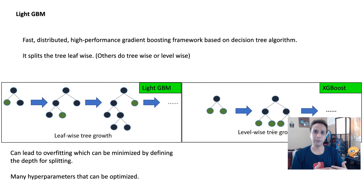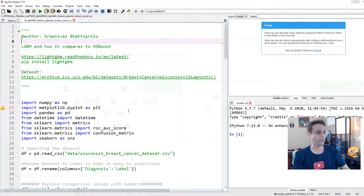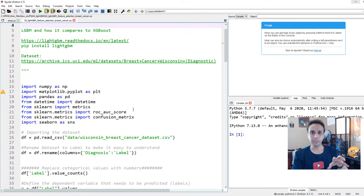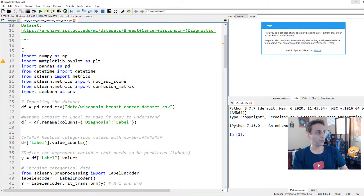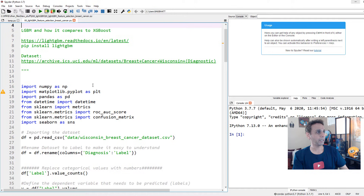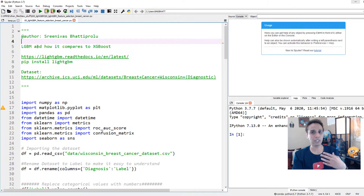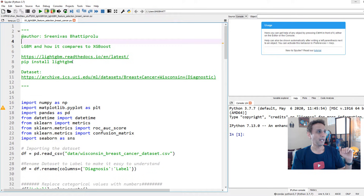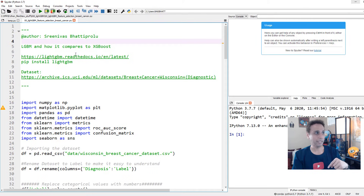Now let's jump into the code. As usual, I'll share this code, so please pay attention rather than trying to do things while watching for the first time. We're importing the required libraries here. One quick thing: to install LightGBM, just like XGBoost, it's not part of the standard scikit-learn package — you have to install it separately. Just do pip install lightgbm; I didn't face any issues with the installation.